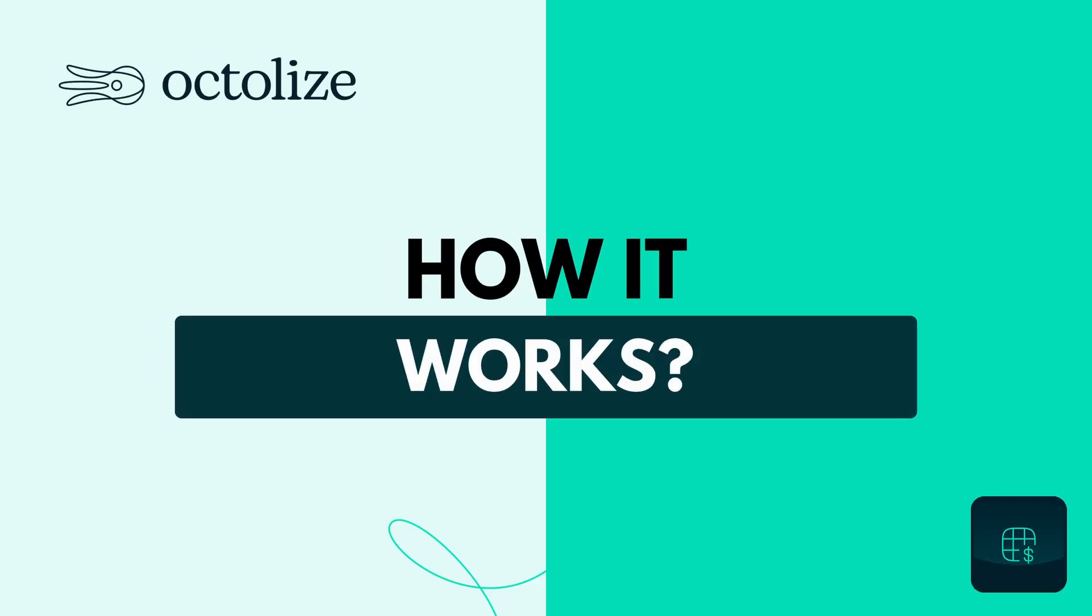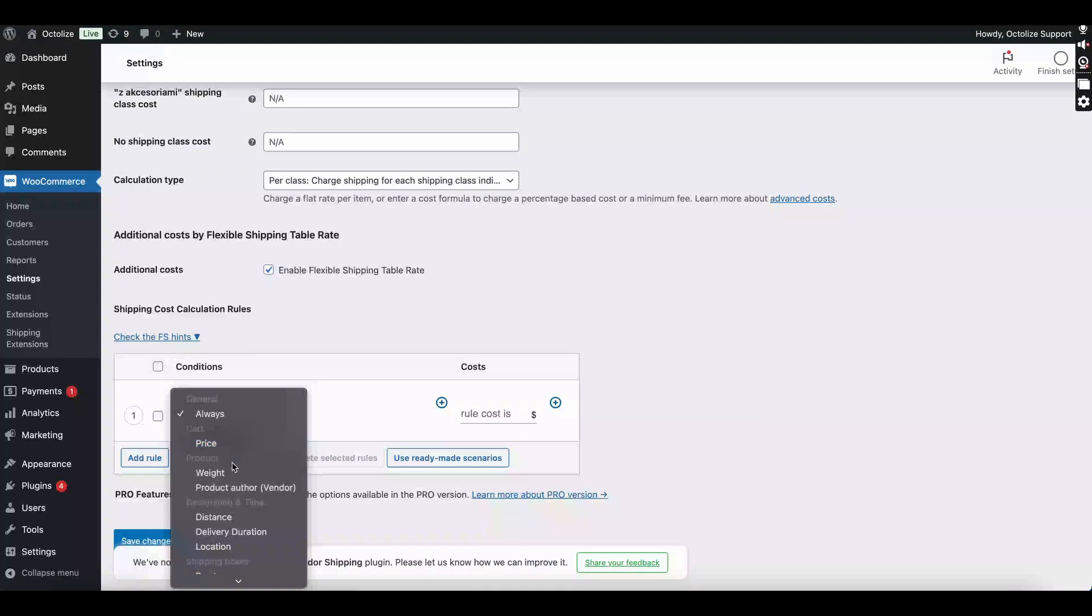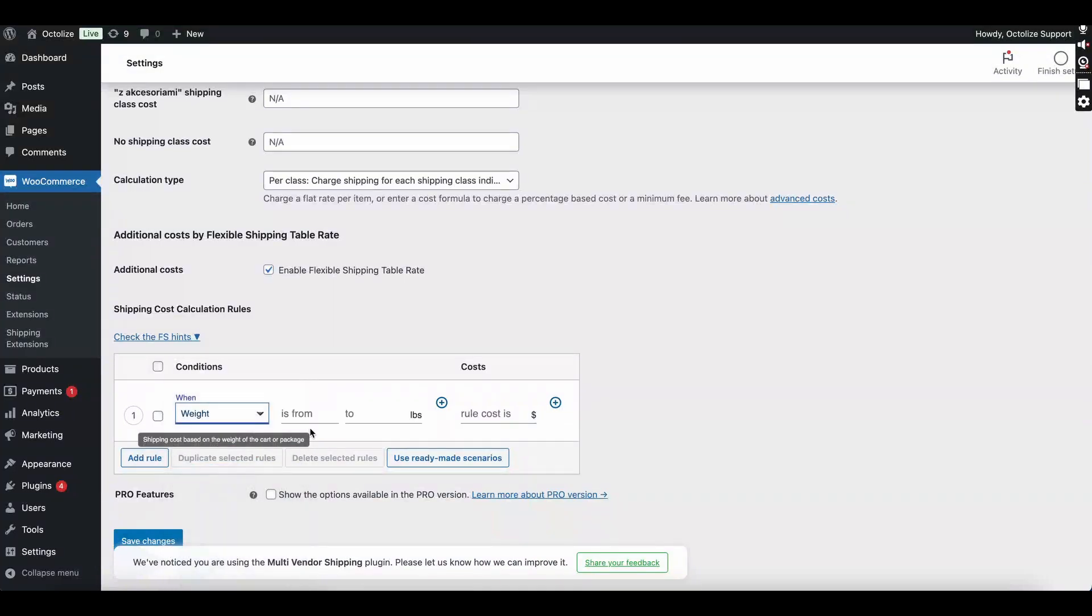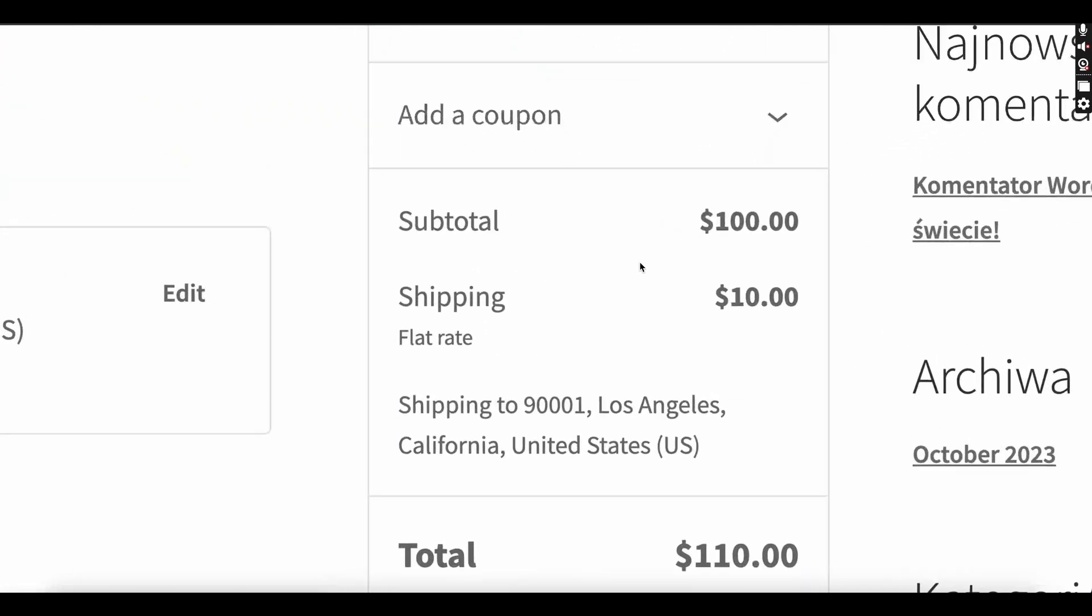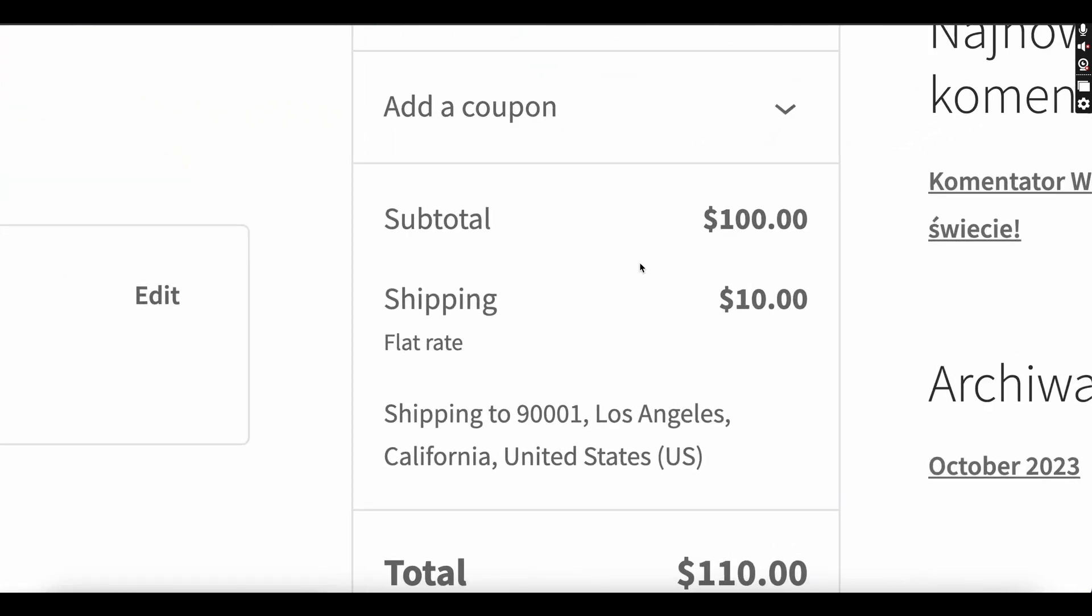How it works: It works surprisingly simply. You just add parameters and their values from the Flexible Shipping plugin to your chosen shipping method.